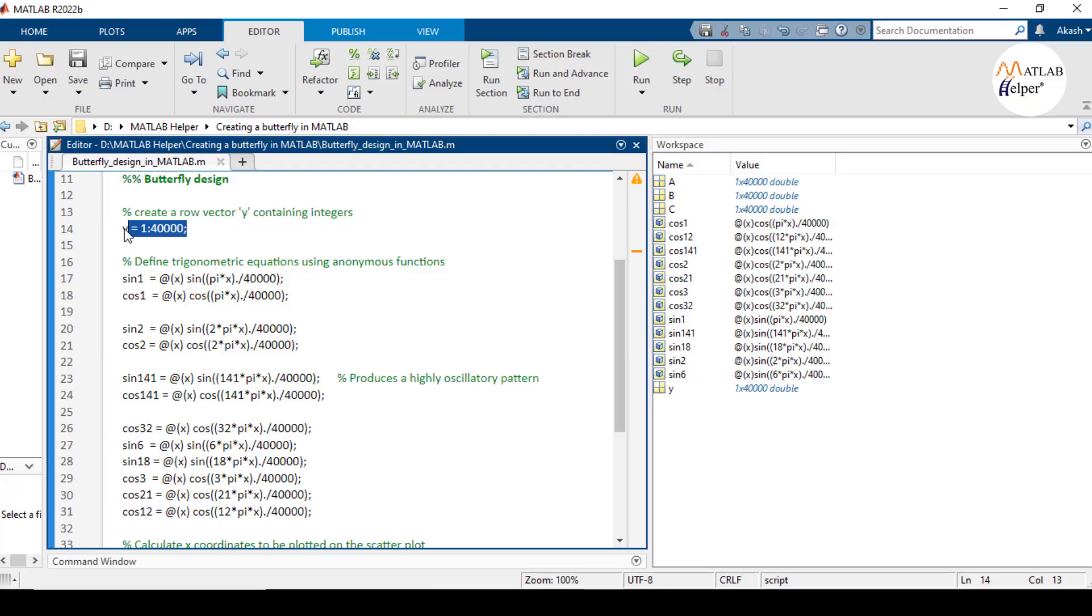First we begin by creating a row vector y containing integers from one to forty thousand. This vector will serve as the input for our trigonometric functions below.